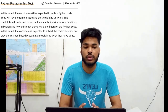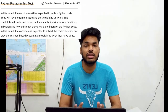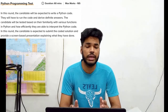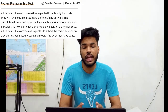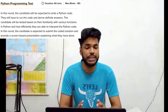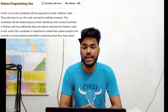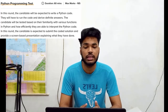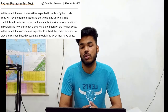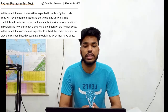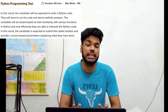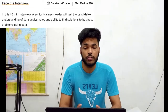Round 4 is the Python Programming Test — its duration is 60 minutes and marks allotted are 165 marks. In this round, the candidate will be expected to write Python code, run the code, and derive definite answers. The candidate will be tested on familiarity with various Python functions and how efficiently they can interpret Python code. The candidate is also expected to submit the coded solution and provide a screen-based presentation explaining what they have done.